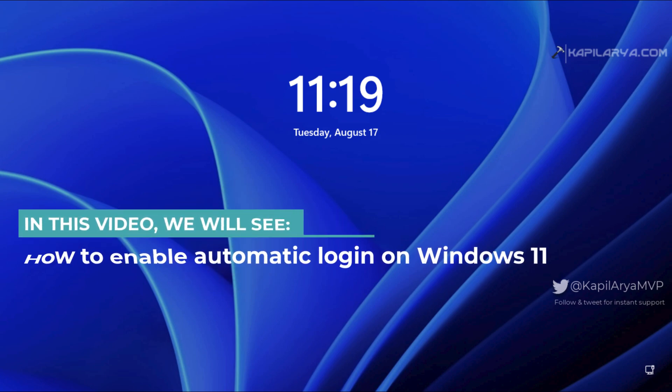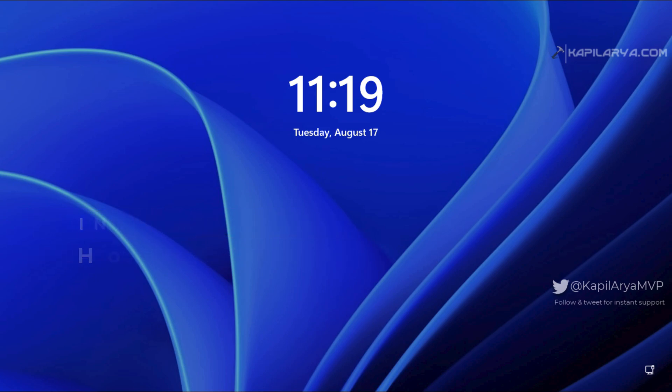to automatically log into your Windows 11 system. If you are already tired of entering your user account password every time you start your Windows system, you can enable auto login. Auto login is beneficial to those users